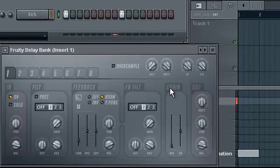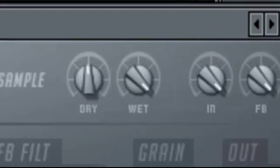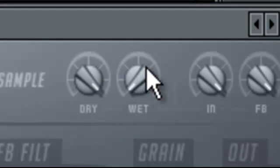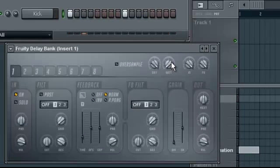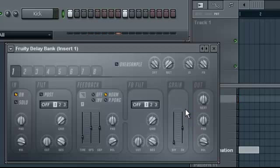As you see, only the delayed sound is heard. If we cut the wet, only the original sound is heard. So, dry actually is the sound of the sample alone and wet is the effect.